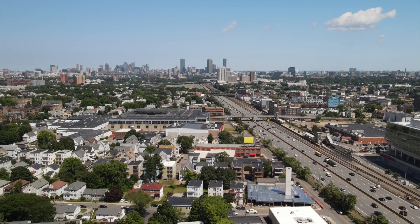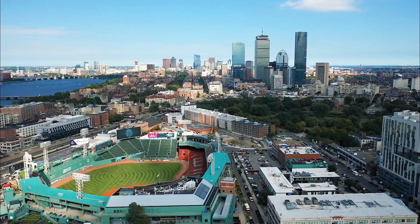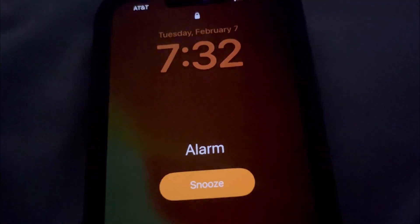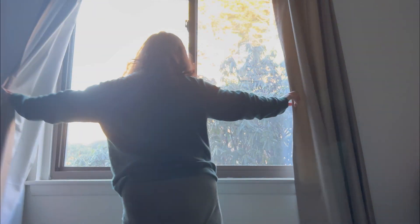Good morning everyone. Today I'm going to take you through a day of my life as a data engineer. First, I wake up at 7:30 a.m., check my notifications and messages on my phone. I also try to look at some news so I am up to date about what's going on around the world.